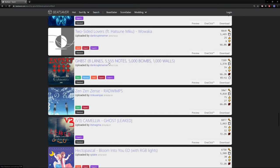Ghost, eight lanes, 5,555 notes, 5,000 bombs, 1,000 walls. I just can't believe that he made something like this, literally, seriously. There's so many different versions.